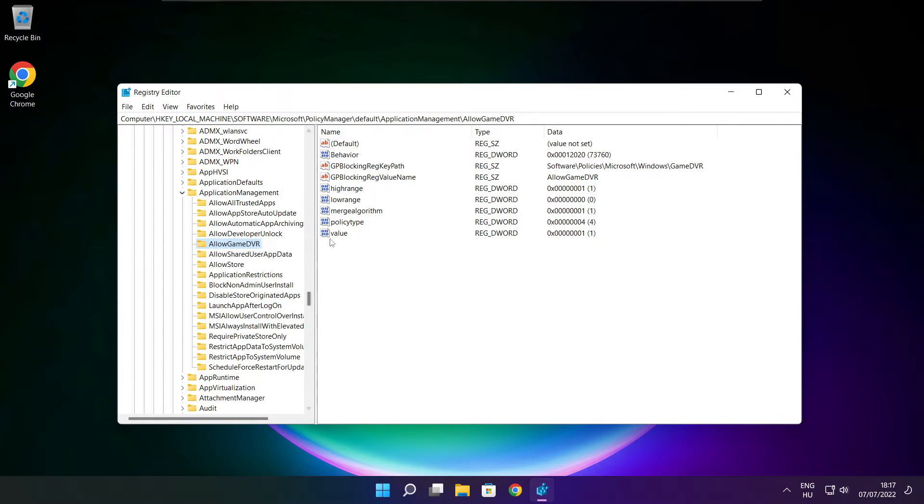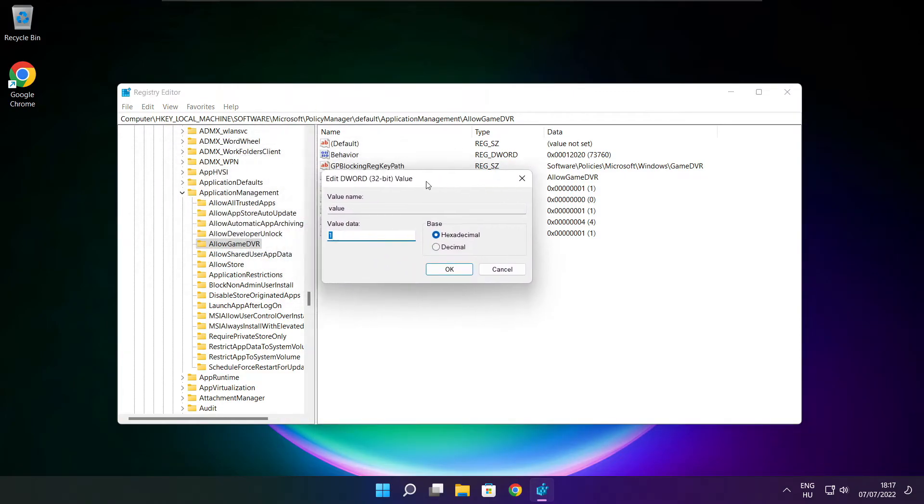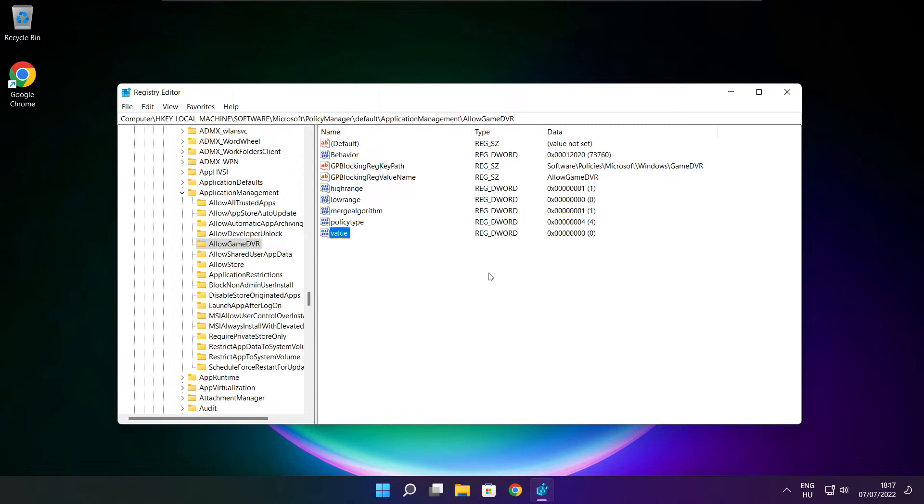Select allow game DVR and select value. Type 0. And click OK. Close window.